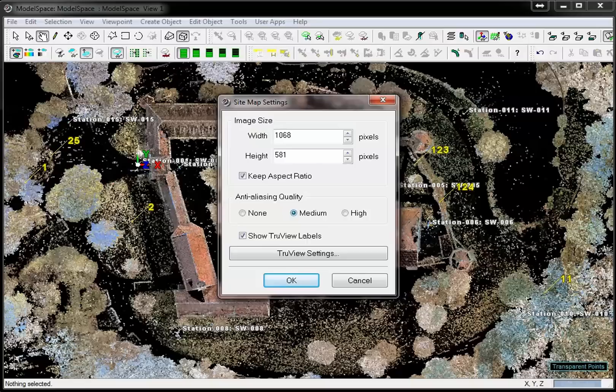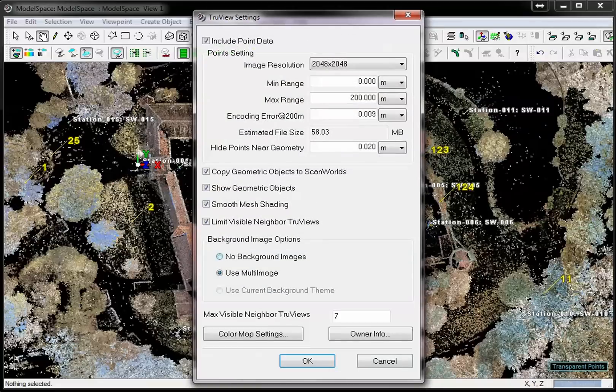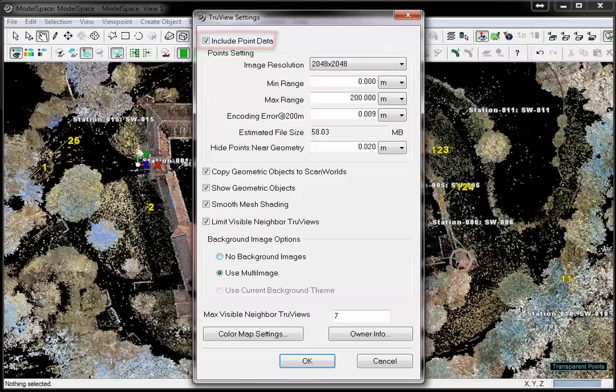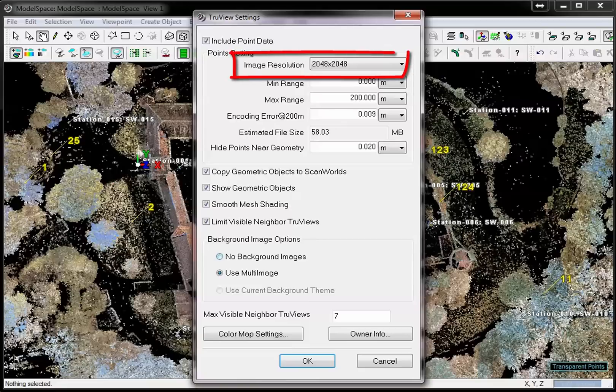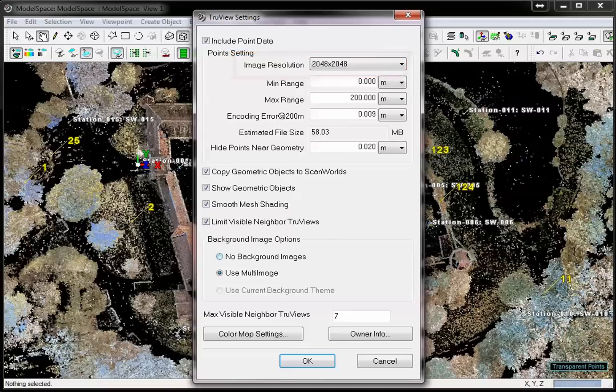After the sitemap settings, we can define the TrueView settings. Make sure the point cloud data is included to allow measurements in the TrueView. The most important settings here are the image resolution and the color map settings. For the image resolution, the highest resolution is recommended. This will determine the level of detail in a TrueView. The estimated file size is shown here.